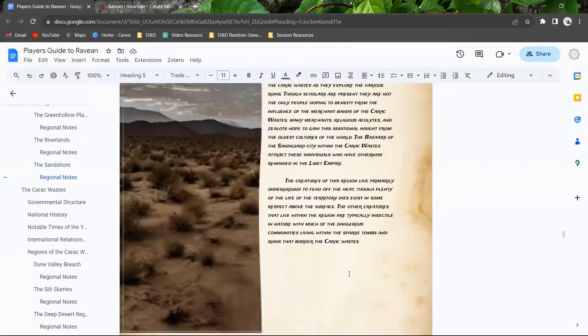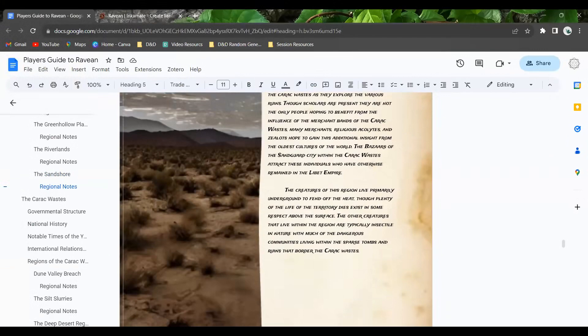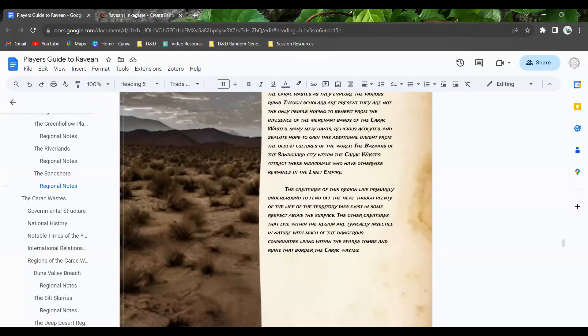The creatures of the region do live primarily underground to fend off the heat. Though they do end up having plenty of life within the territory, they exist to some extent above the surface in almost all capacities. Very few things live strictly below the surface. Other creatures that live within the region are otherwise typically insect in nature, with some of the most dangerous communities living within the sparse tombs and ruins that border the Serac waste.